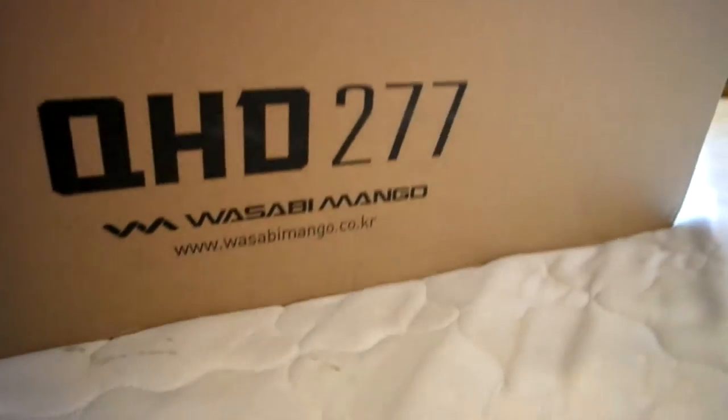Alright, so this is the Wasabi Mango QHD 277. Obviously the power supply will be good. Let's go with it. As you can see, provided cables and everything else, even audio cables. I think I might grab another one of these power cords anyway. Let's have a manual.